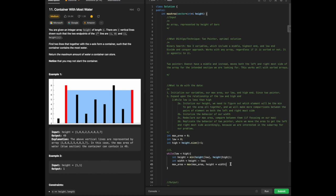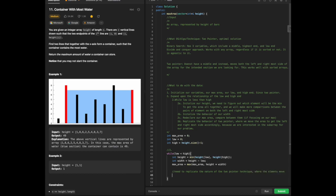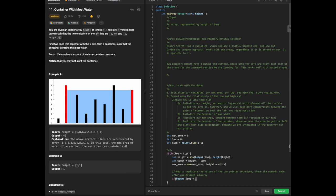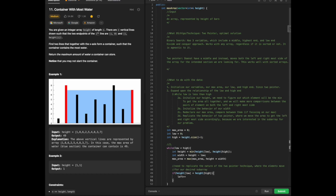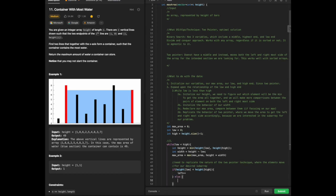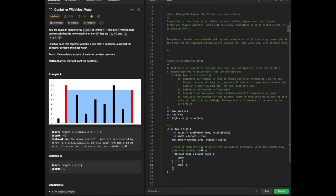While we are going through this while loop, we need to replicate the nature of the two-pointer technique where the elements move for our desired sub-array. So that means if height of the low is less than the height of the higher endpoint, that means we're going to increment the left. And if that's not the case, because we don't know exactly what number we're going to get, then we will decrement the right side, which would be the high.